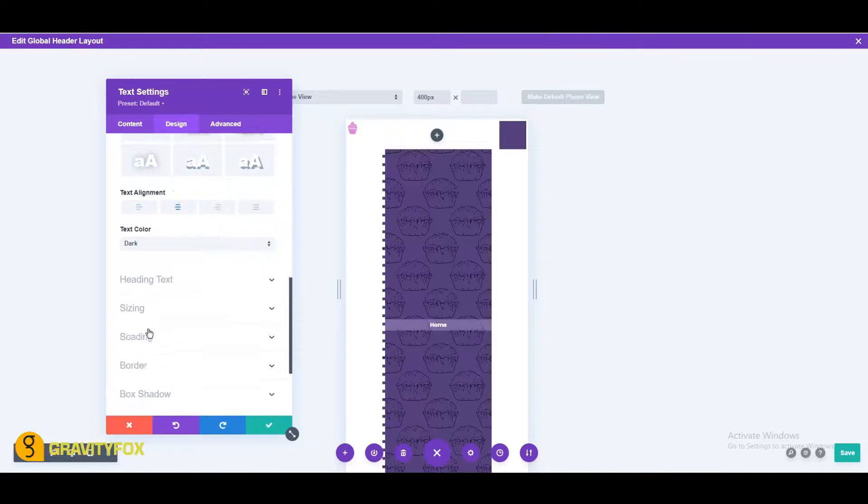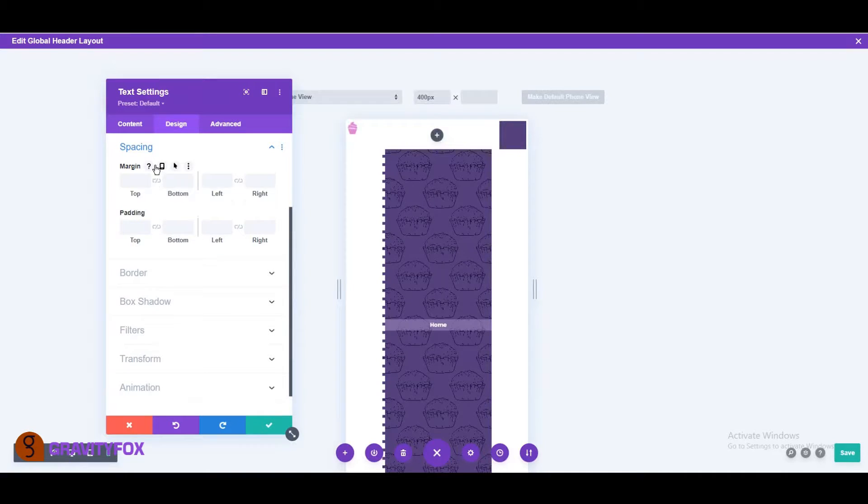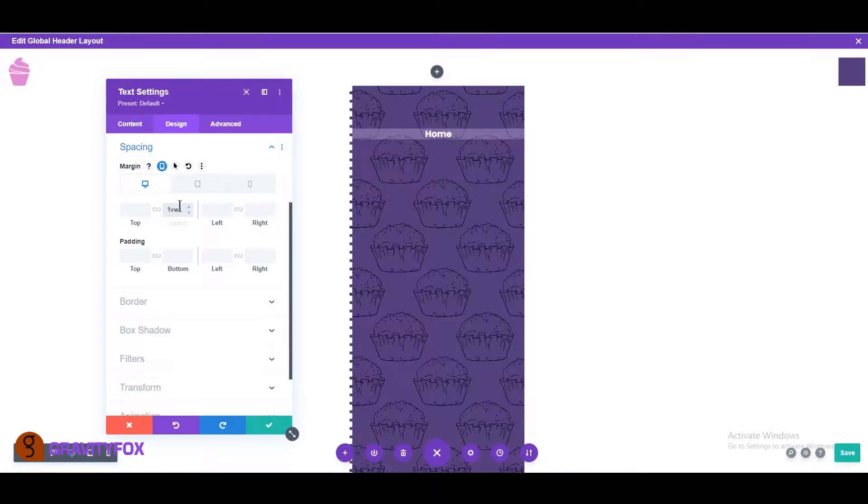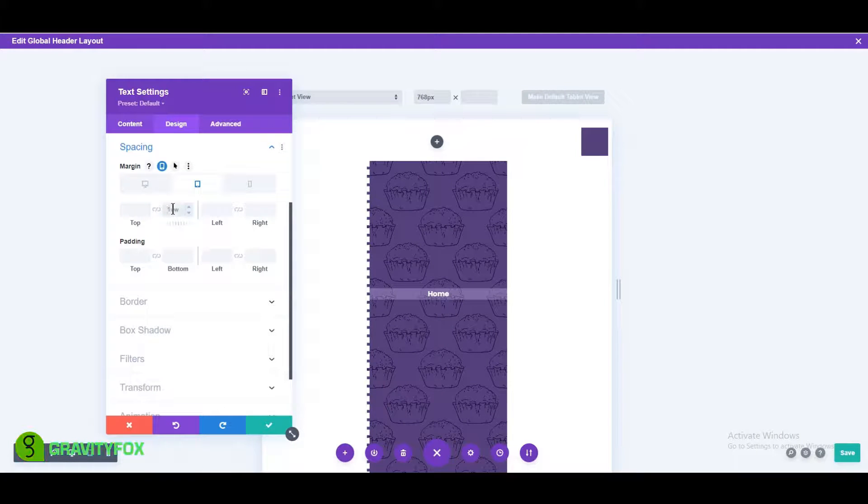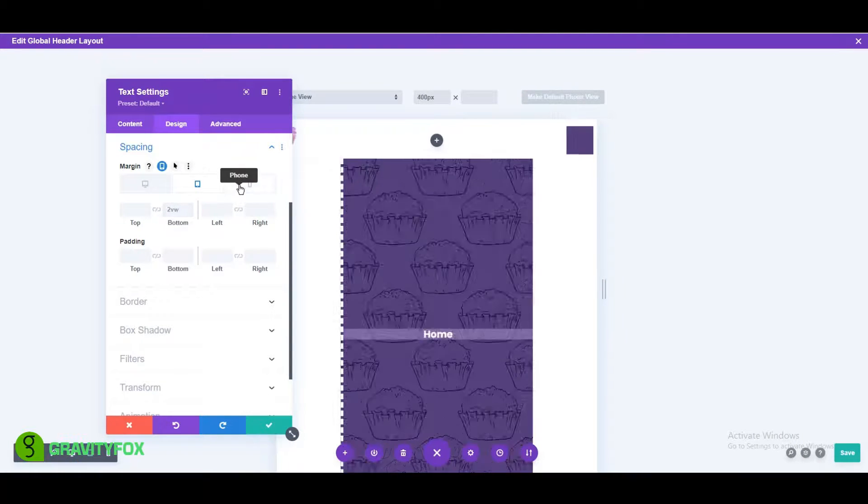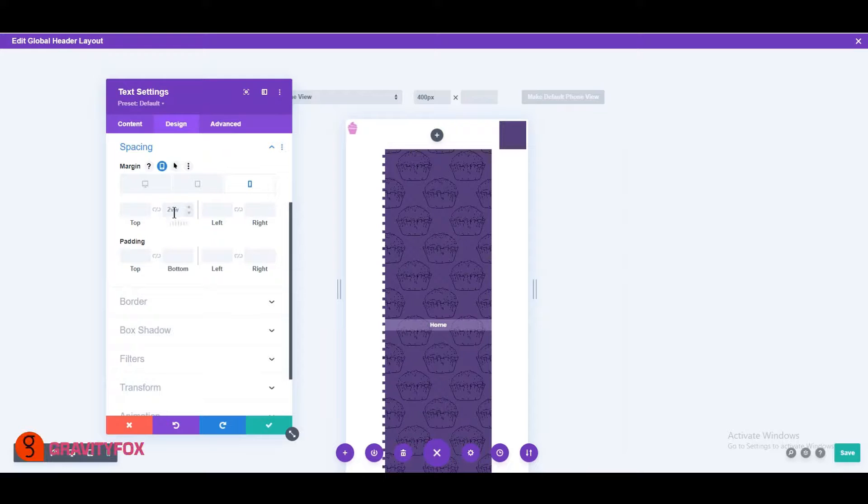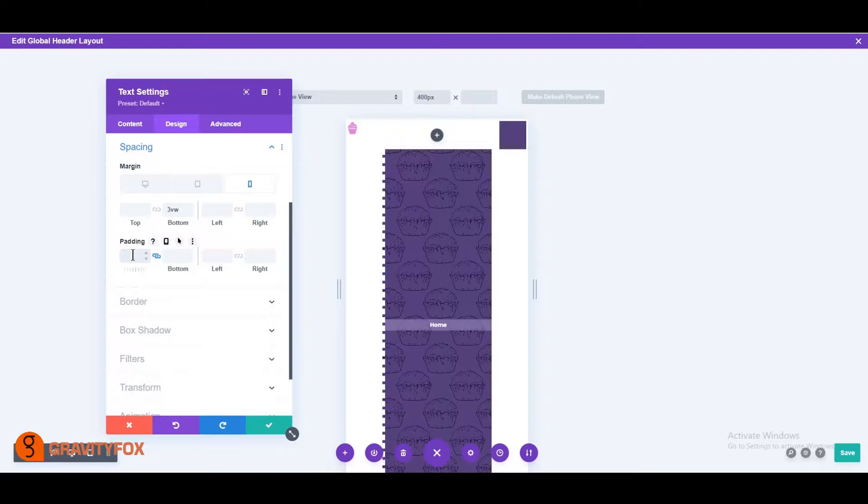Scroll down to spacing and change the bottom margin to 1 VW on desktop, 2 VW on tablet, and 3 VW on mobile. Change your top and bottom padding to 1 VW.